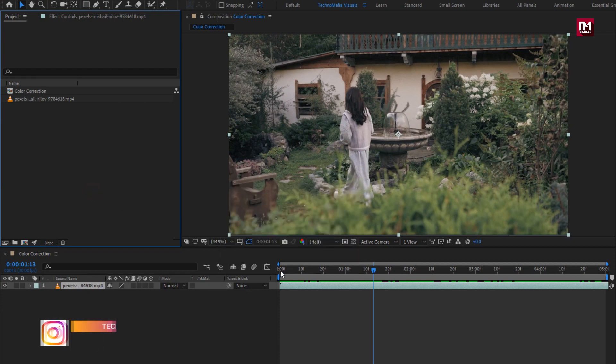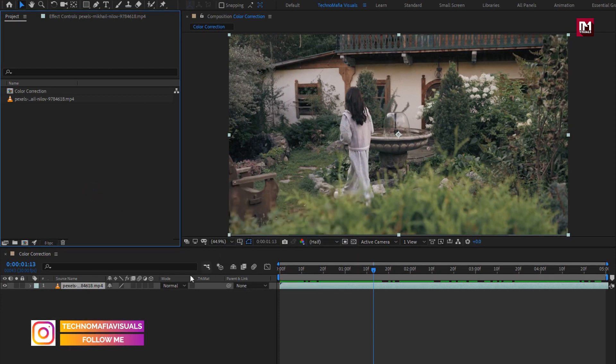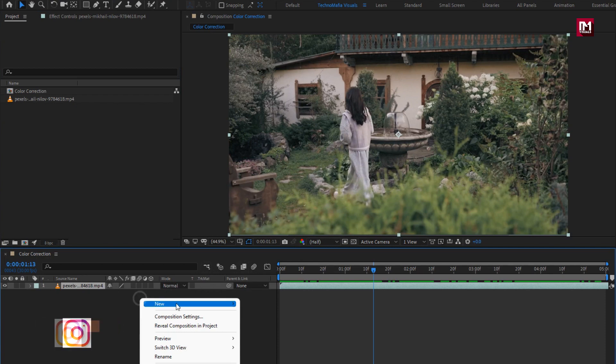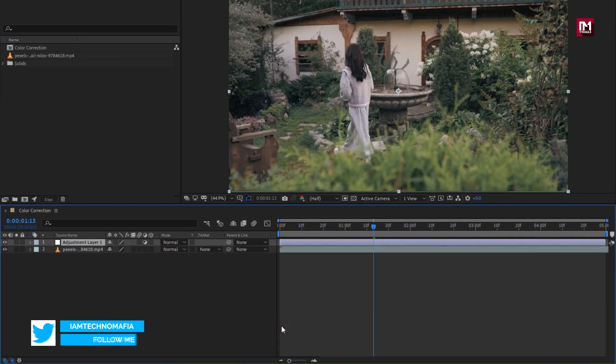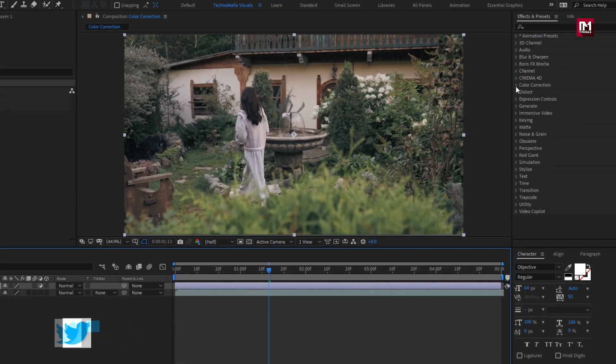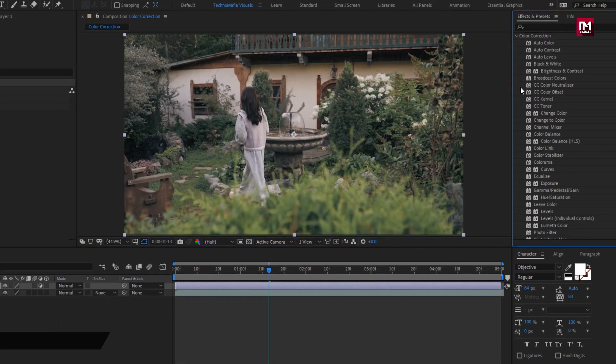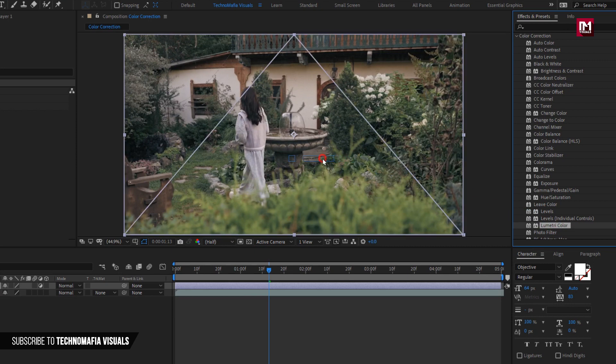Now let's see how to color correct this media file. Create a new adjustment layer. Now for this adjustment layer, from effects, color correction, select lumetric color, add it to the adjustment layer.